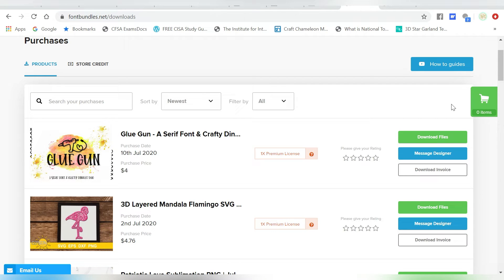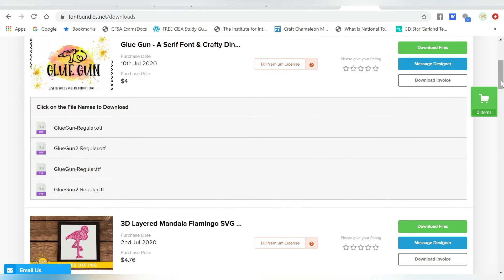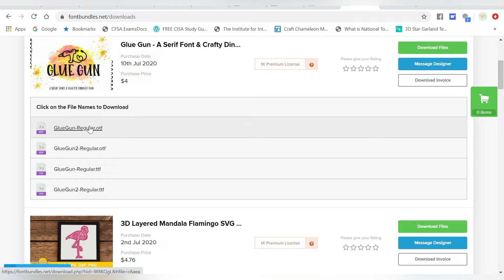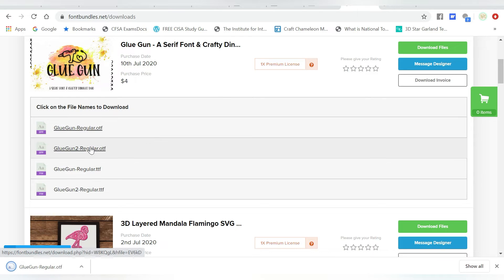When you click download now, it takes you to your purchase screen. You can hit download files. Now you have Glue Gun regular, and Glue Gun 2 regular. So we're going to go ahead and download both of those.